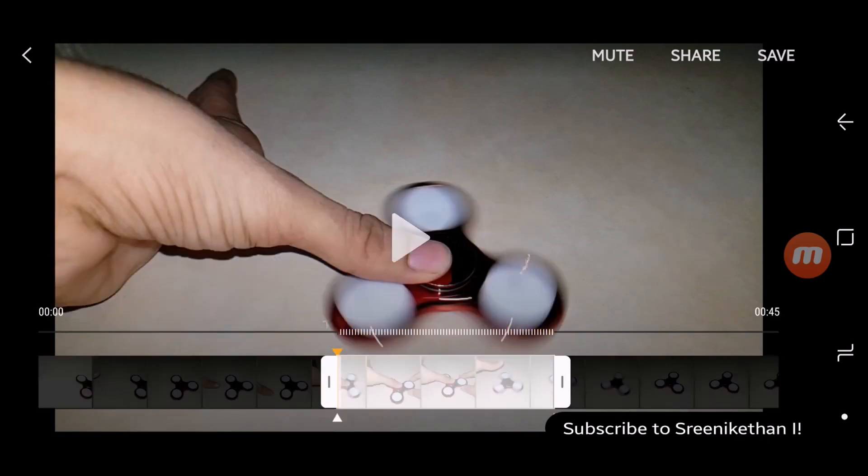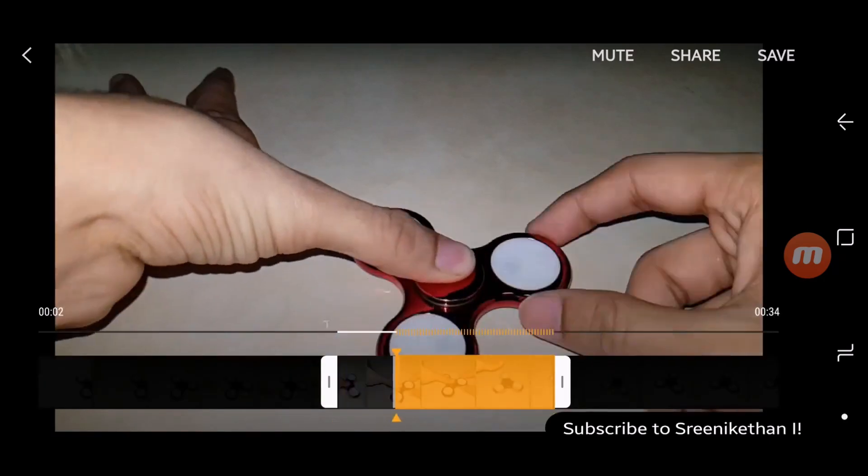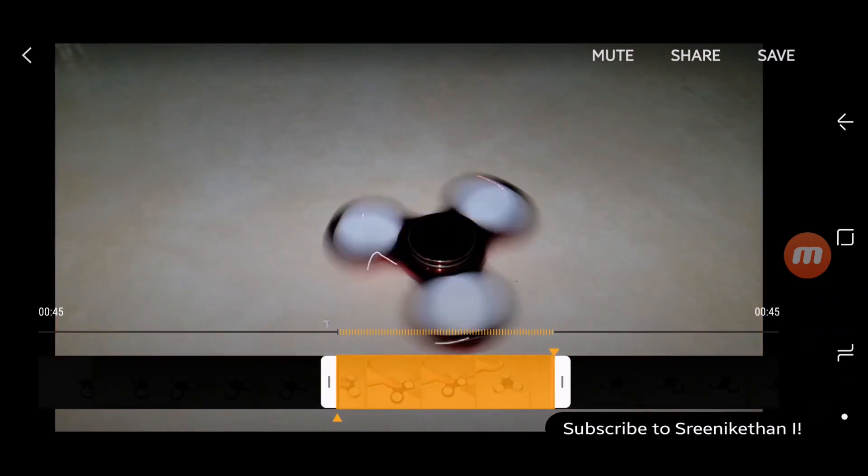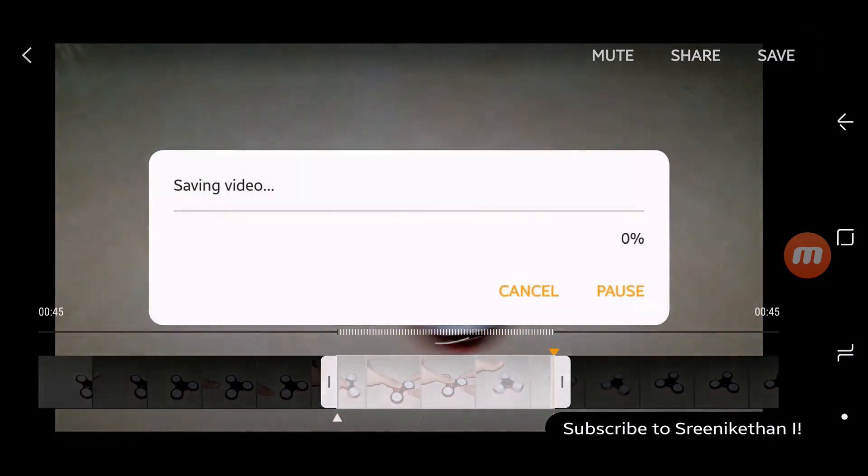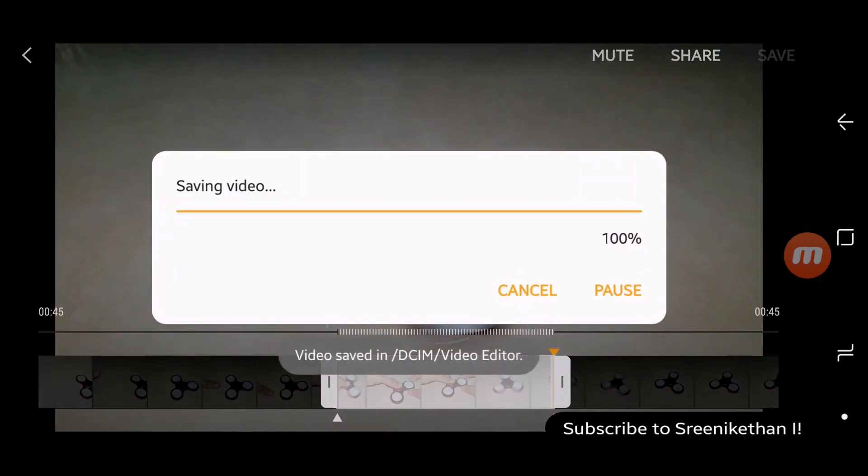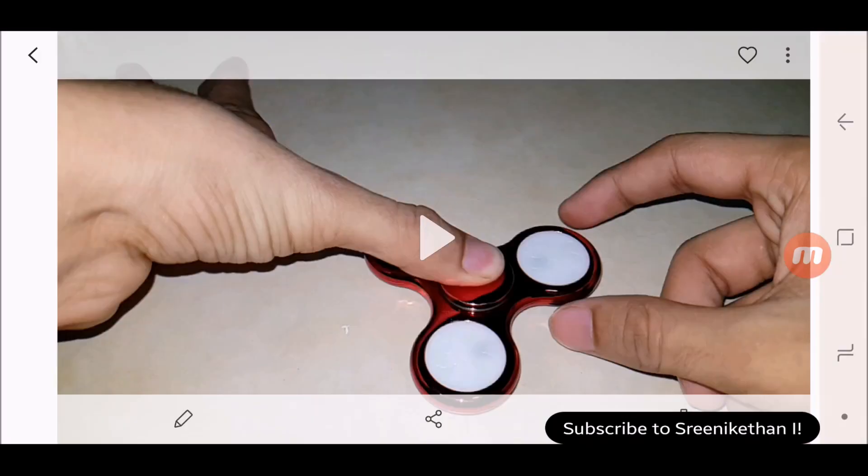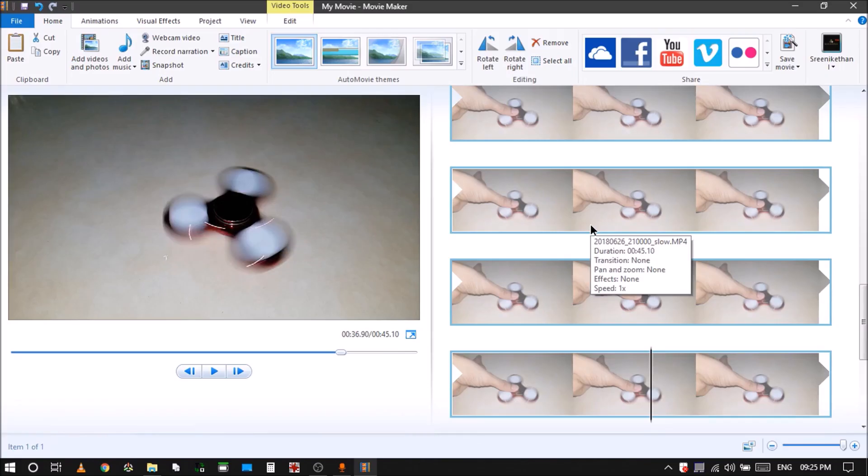So now we do that and we make sure that we set the slow motion also to the full and then we save the footage. Now copy this exported video to your computer. So I am at my video editor right now.